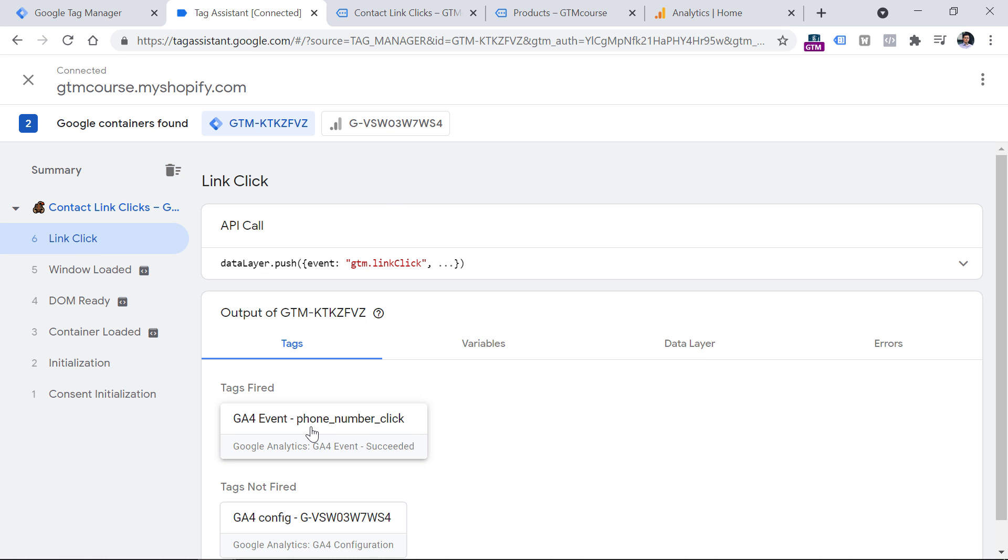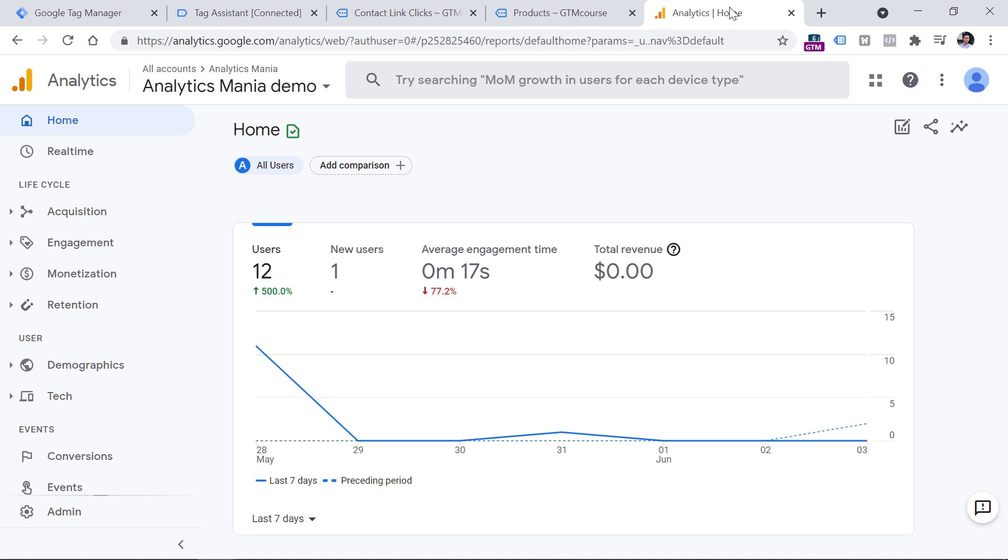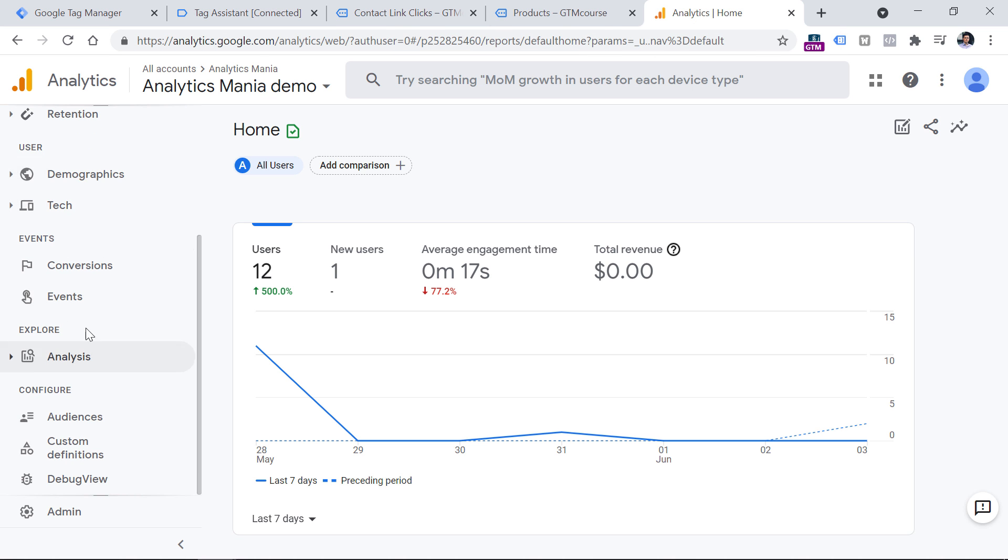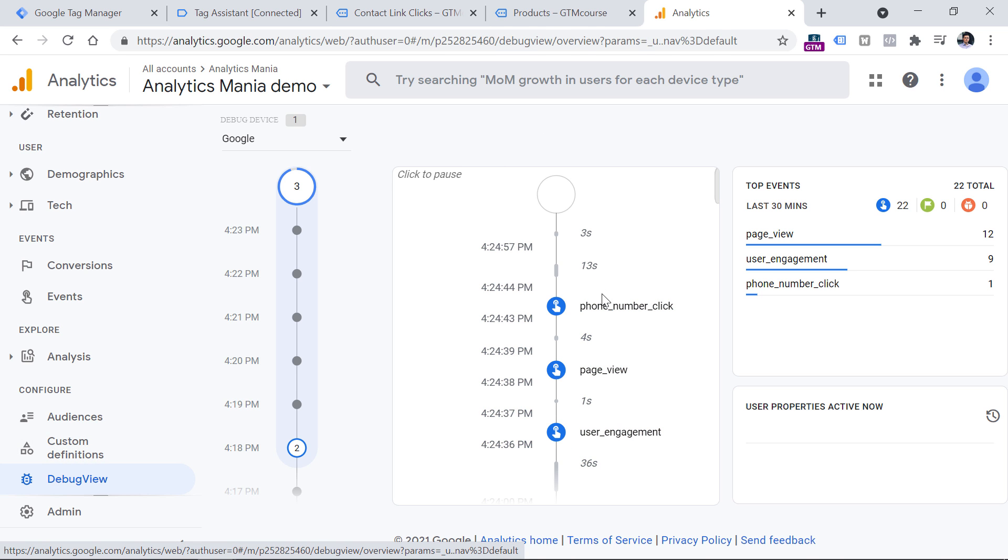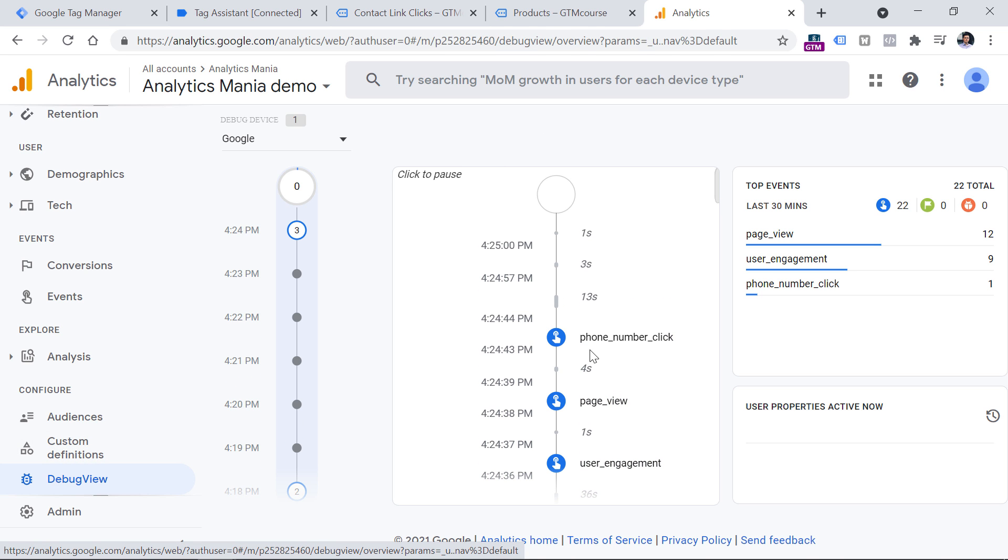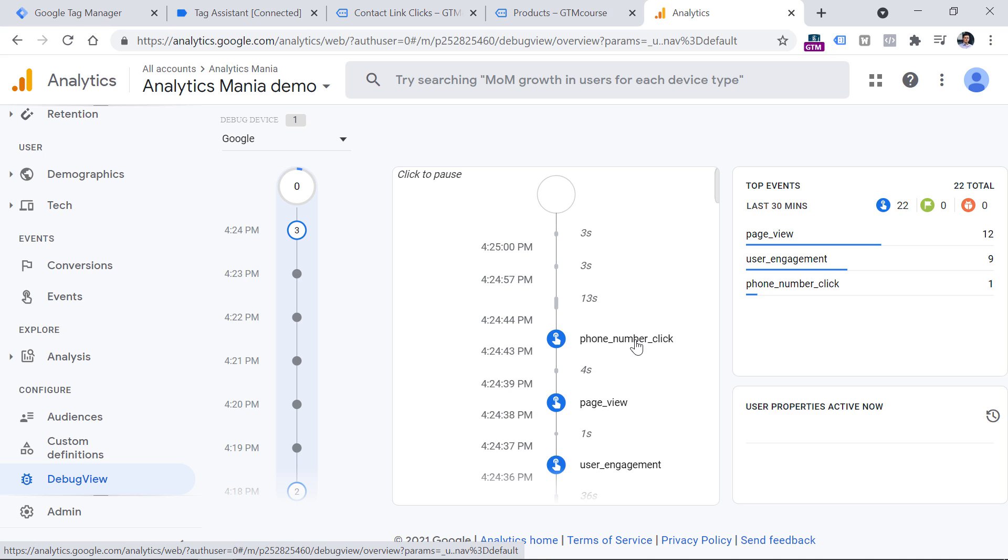And I see that my tag has fired. However, we're not done yet. We have to make sure that this event has reached the final destination, which is Google Analytics 4. So let's go to Google Analytics, and then scroll down on the left sidebar and keep looking for debug view. And here is my event, which is phone number click.